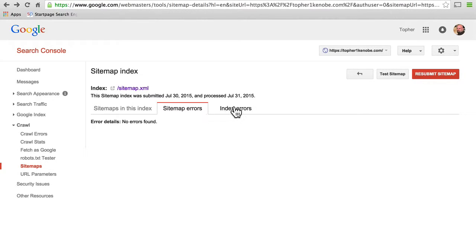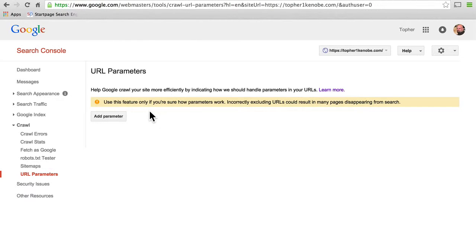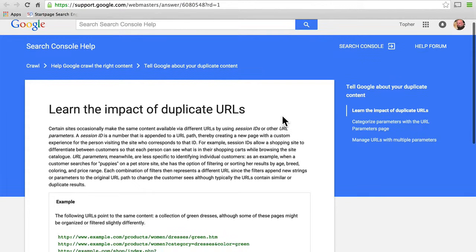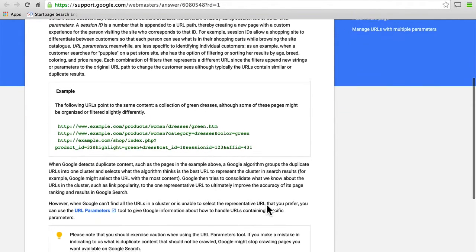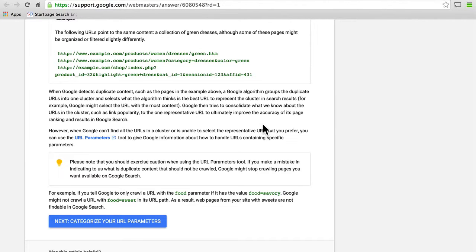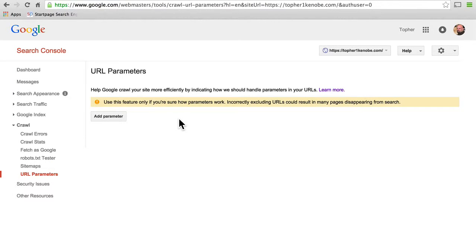You can see errors and index errors, and I don't have any. And lastly, we're going to look at URL parameters. It says use this feature only if you're sure how parameters work — incorrectly excluding URLs could result in many pages disappearing from search. These three URLs all go to the same place on your site but have different parameters. So you can say to Google these three pages are actually all the same content, then Google doesn't slap you for having duplicate content on multiple pages. But only use this if you're really sure how this works.